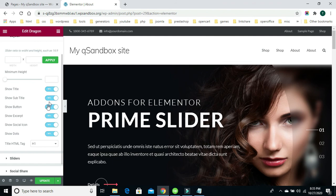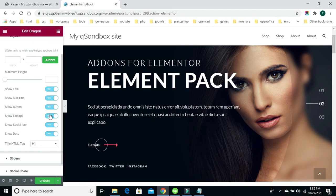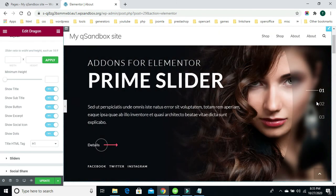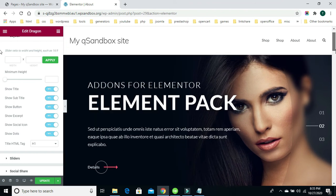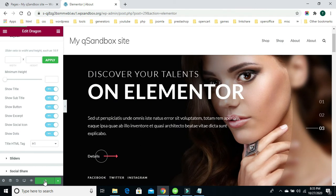The same thing works with the subtitle and the button — you can toggle that on and off. You can toggle the excerpt and the social media links on and off, as well as the transition or carousel dots. In this case they're not dots; it's a particular design for this slider template — these numbers function as navigation. One important thing: each time you make a change, make sure you update those changes so everything is saved.